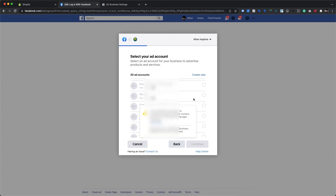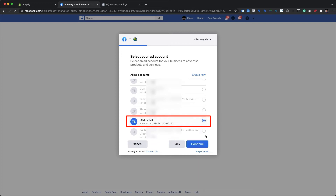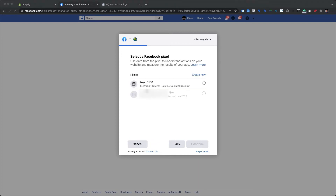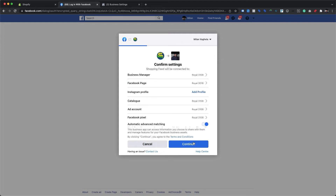To proceed further, we will need to choose the ad account for our store. We are then required to choose the Facebook Pixel so that it can be used for standard website event and conversion tracking. We simply select the Royal 3108 pixel, which is already created and available for tracking. Later in this video, we will also walk you through how to enable event and conversion tracking with the help of the Conversions API.